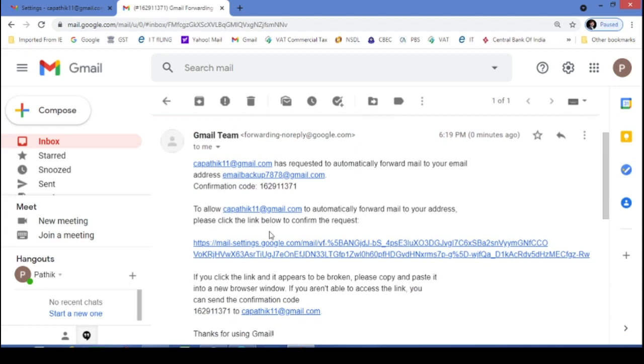Here you will receive one link. You have to just click on this link. Let's wait.